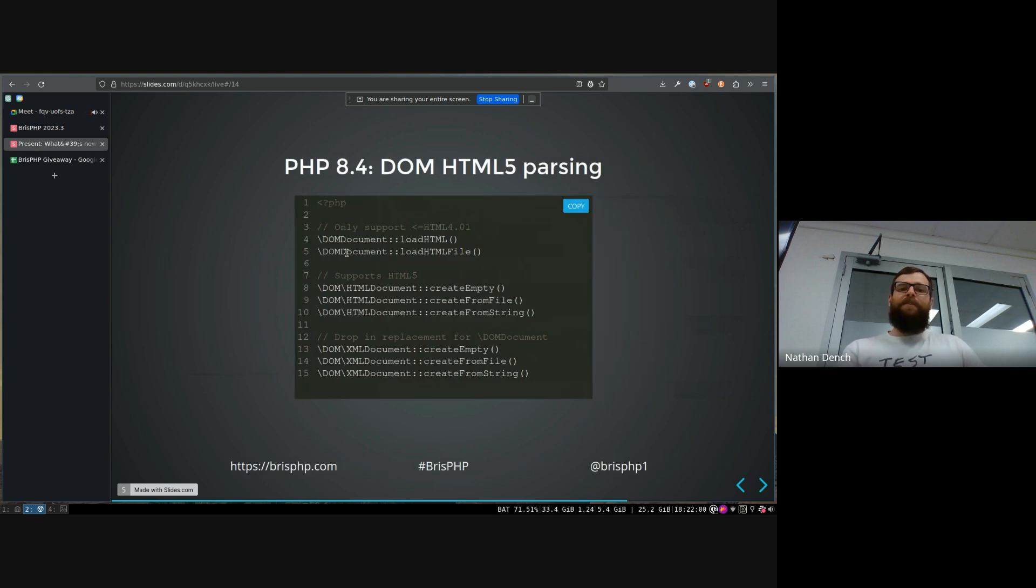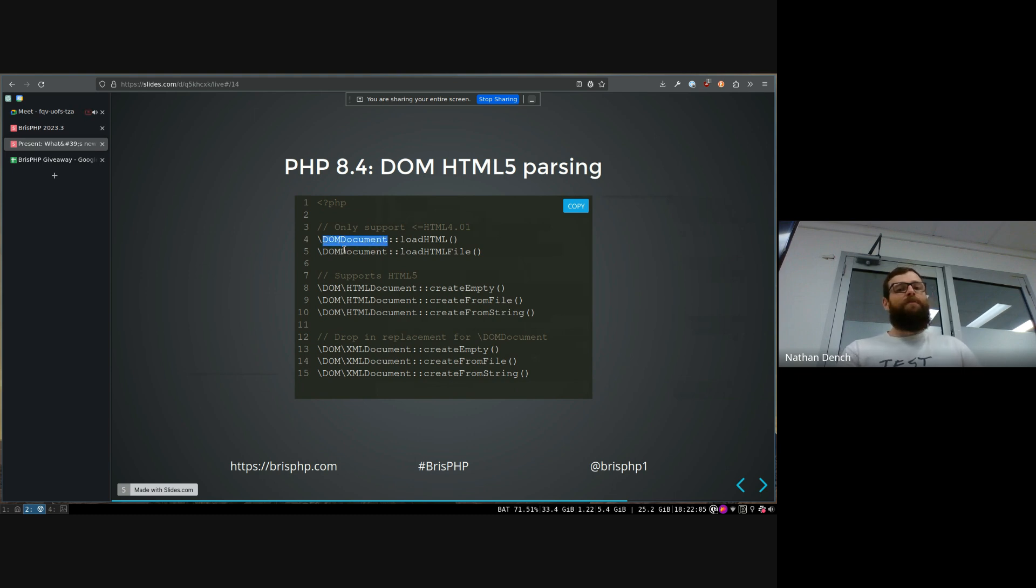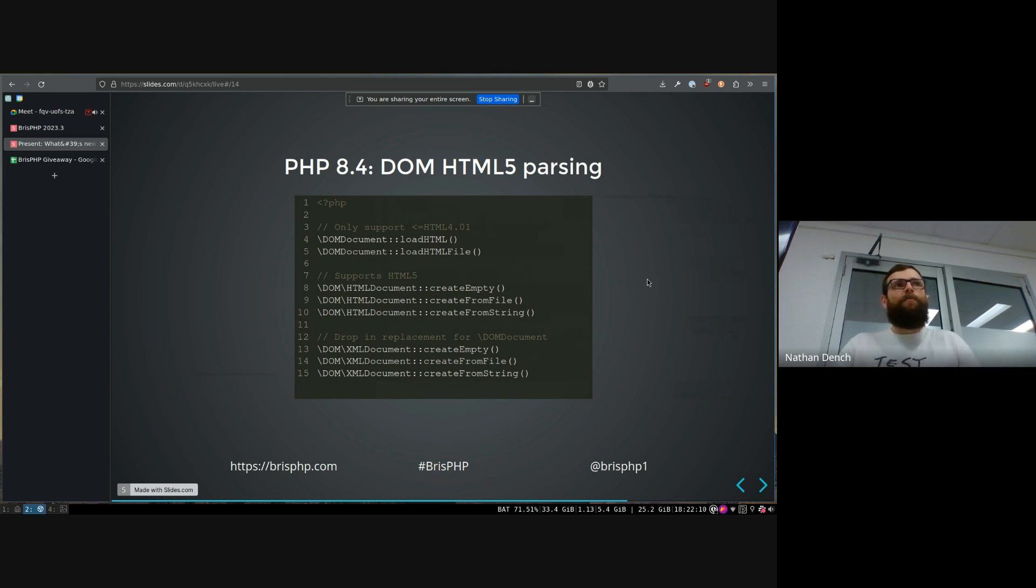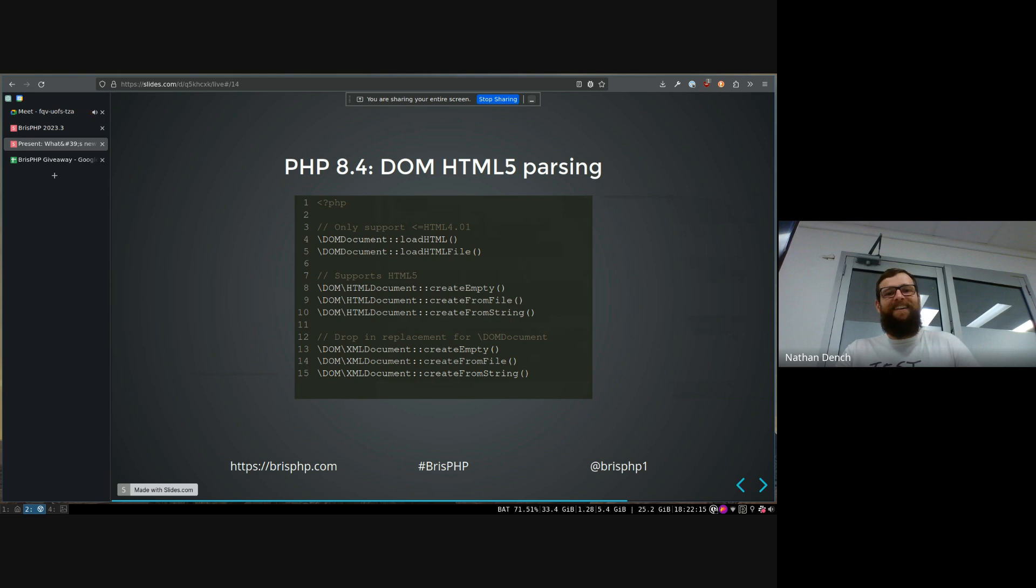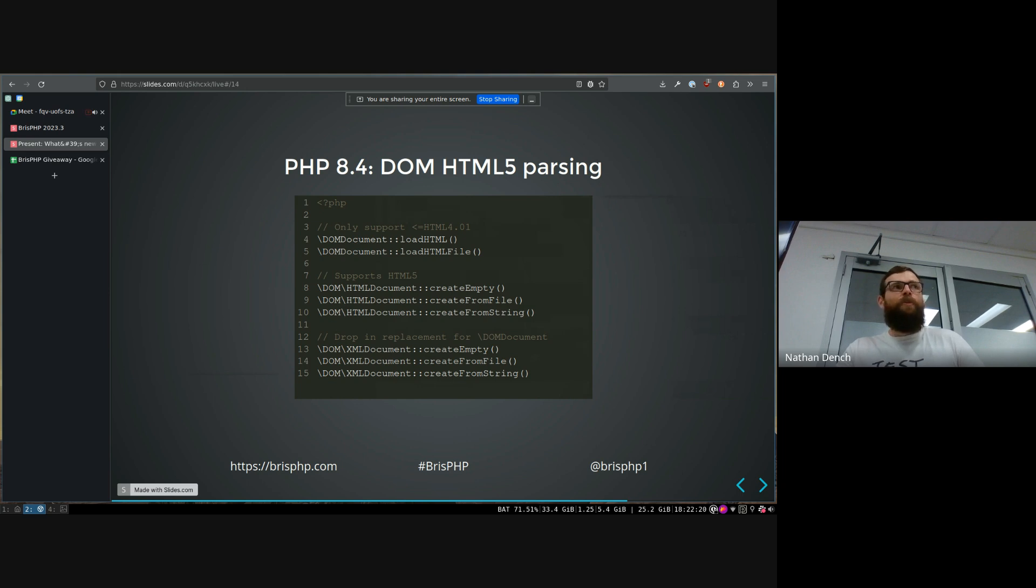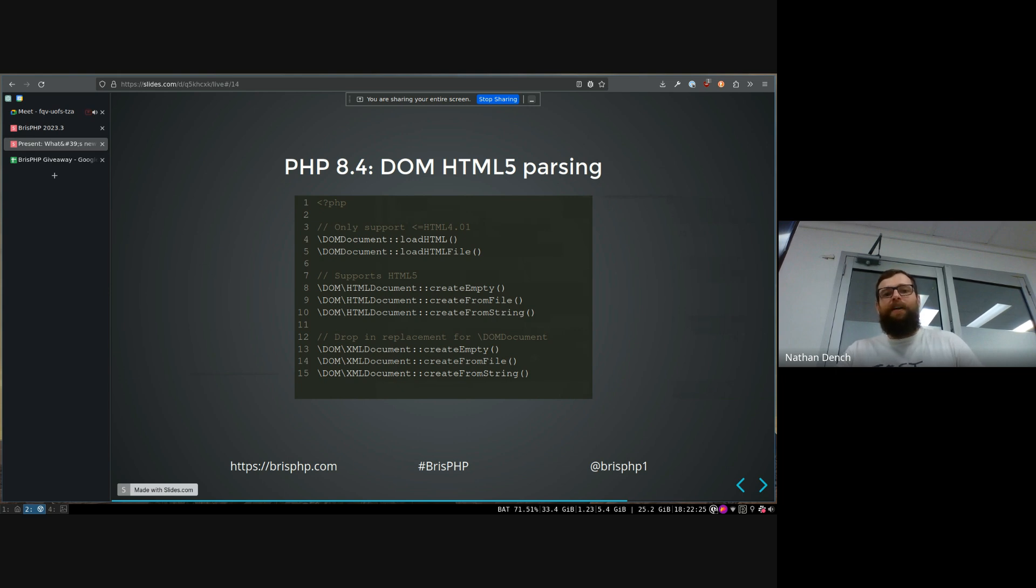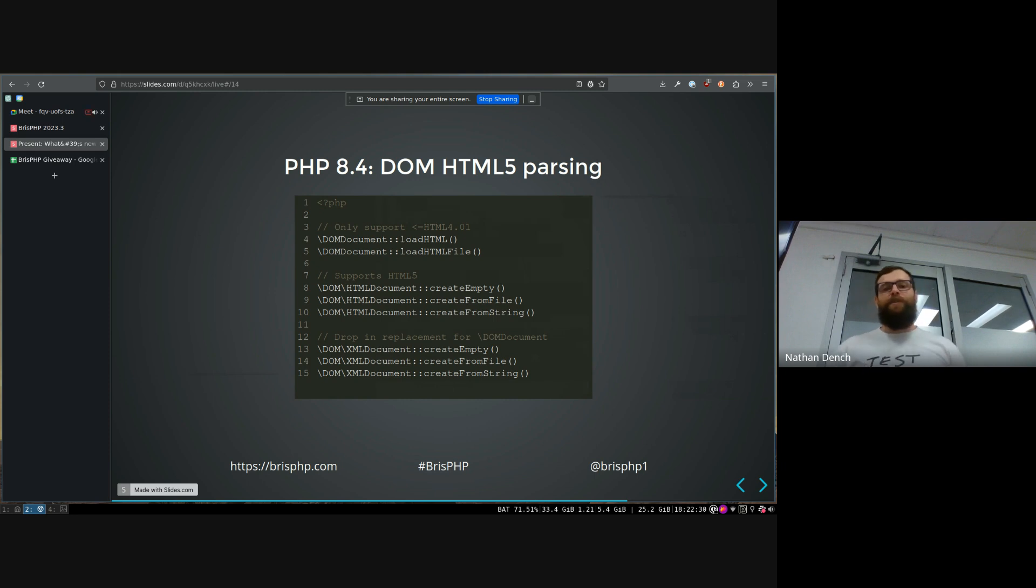So has anyone, this is also something I learned today. Has anyone ever used this DOM document thing to, you can actually parse HTML files in PHP and it gives you like a... Definitely use the XML stuff, but not DOM. Yeah. Okay. So this DOM document thing only supports HTML4 and below. It doesn't support HTML5. So if you try and load a HTML5 document inside this DOM document class, then it just kind of blows up. Which is unfortunate because HTML5 has been around for quite a while now.